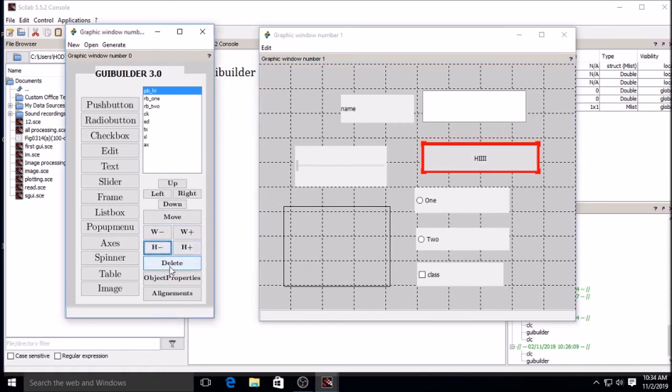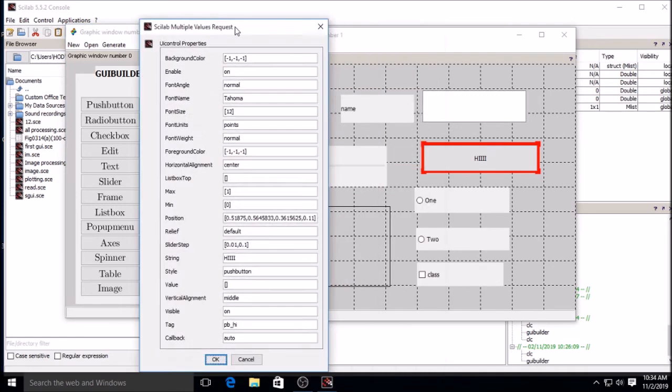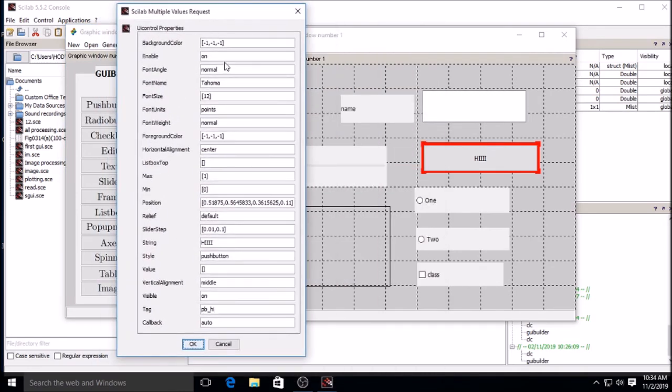You can delete it. Then object properties regarding that object - those are the properties so you can change. If suppose sometime I don't want this string to be written, I will write suppose "hello". So I will write "okay" so that it will change. Then alignment - you can select multiple.